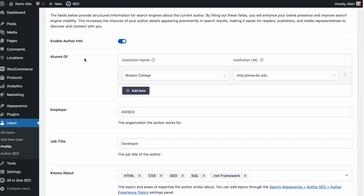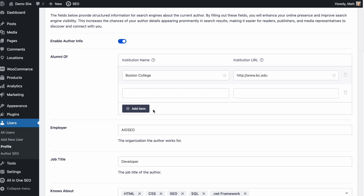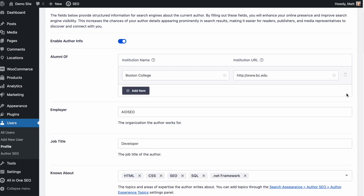Below that, you can add your education. There's a section here that says Alumni Of. I've pre-filled out this information — I put in the institution, Boston College, and then a URL to their website. You don't have to put in a URL, but I linked to BC's website. If you went to multiple institutions or have more than one degree, you could add another item. If you added one by mistake, just click the little trash can icon to delete it.